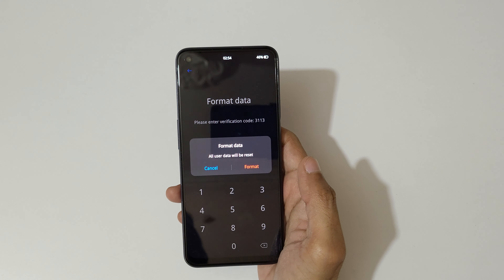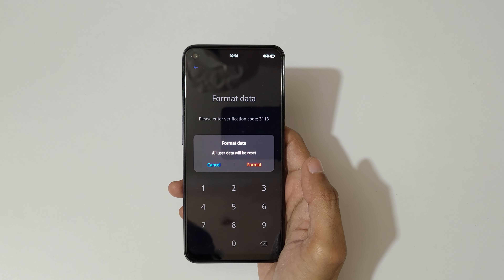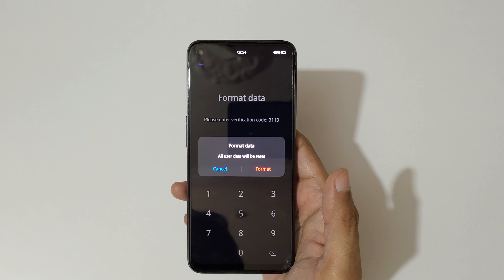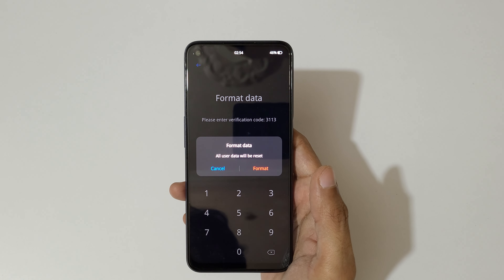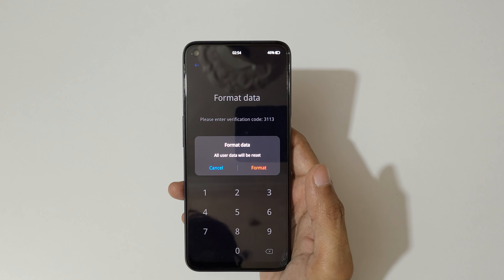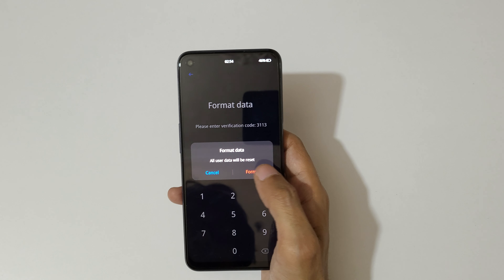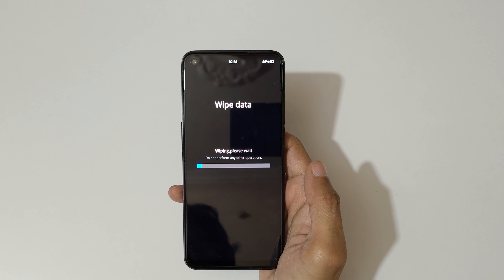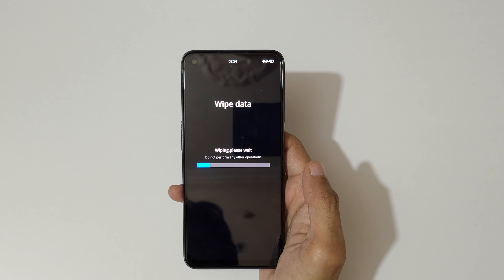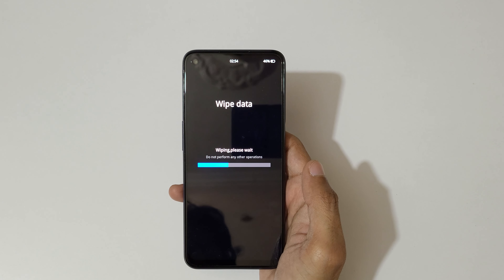Enter 3-1-1-3. All user data will be reset. Tap on format data. You can see it says 'wiping, please wait, do not perform any other operations.'